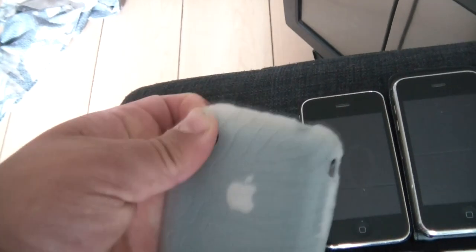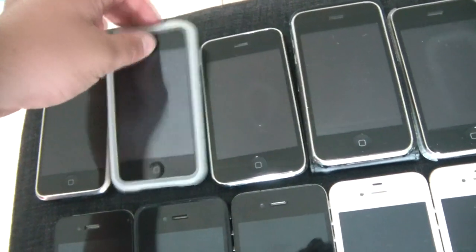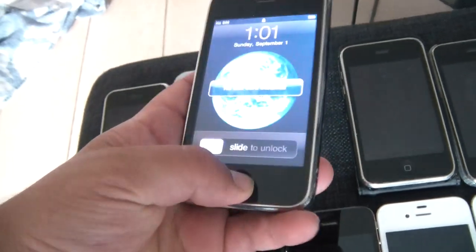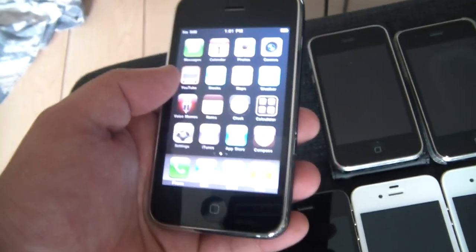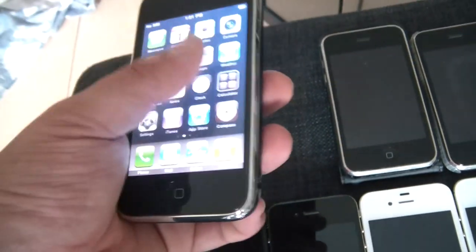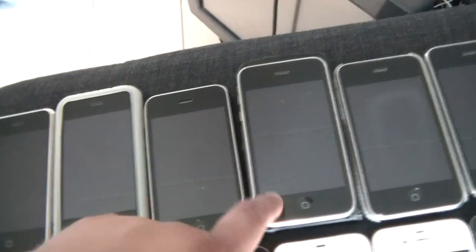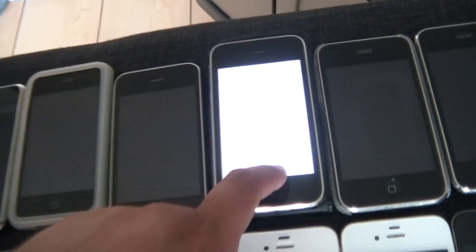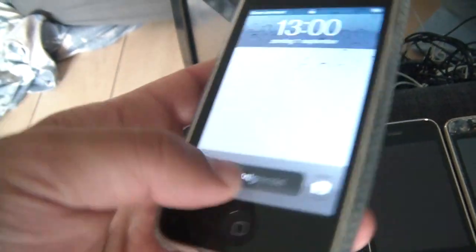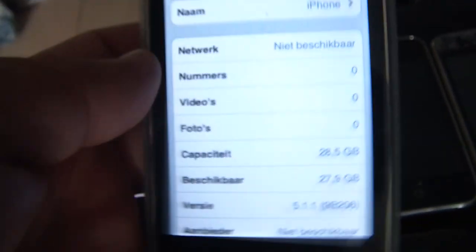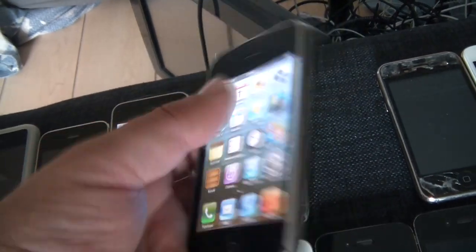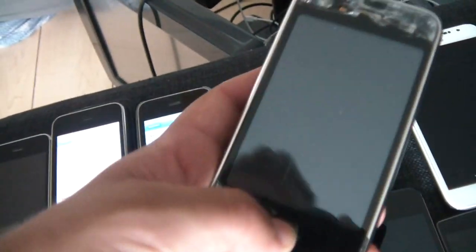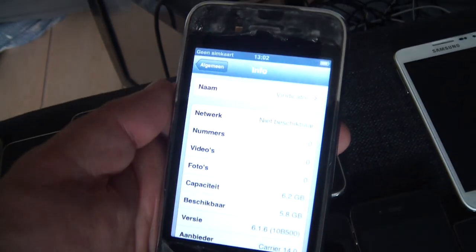Now we have an iPhone 3GS on iOS 3.1.3. This is another 3GS running iOS 4.1, then this one is running 5.1.1 and this one actually has an English case on it, the British flag. This is another 3GS running 6.1.6, so is this 3GS. This one is in rough condition but it works.